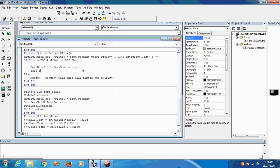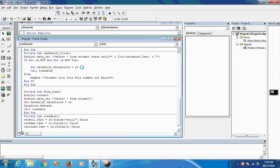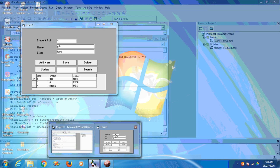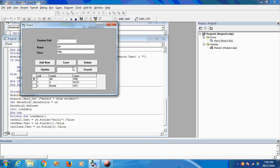Call load data, connection open, then search. Execute the search and here is the record.